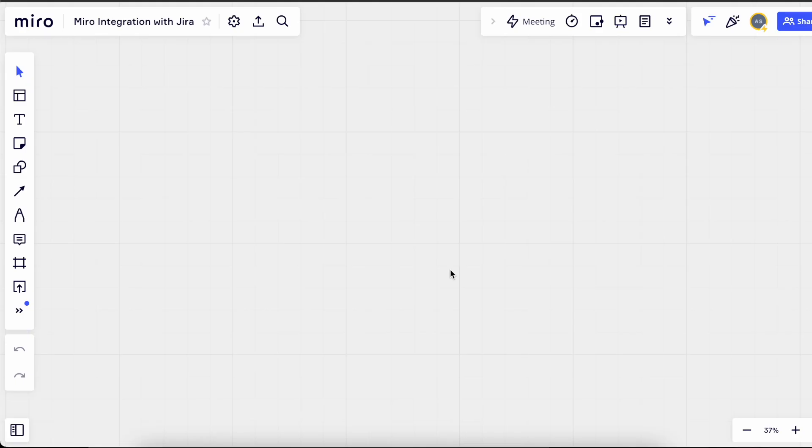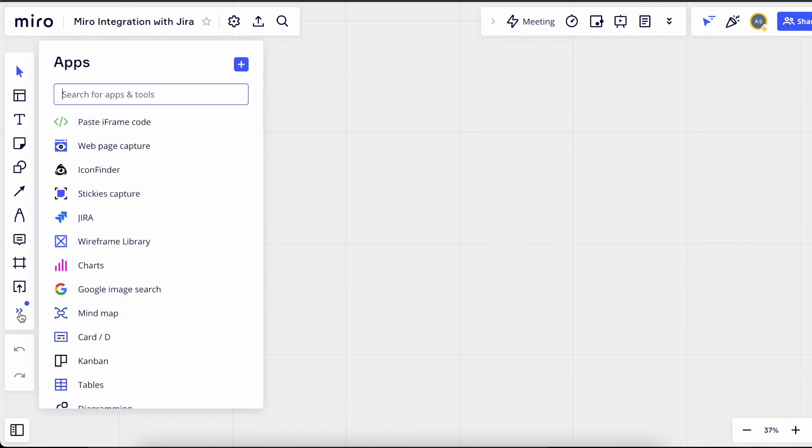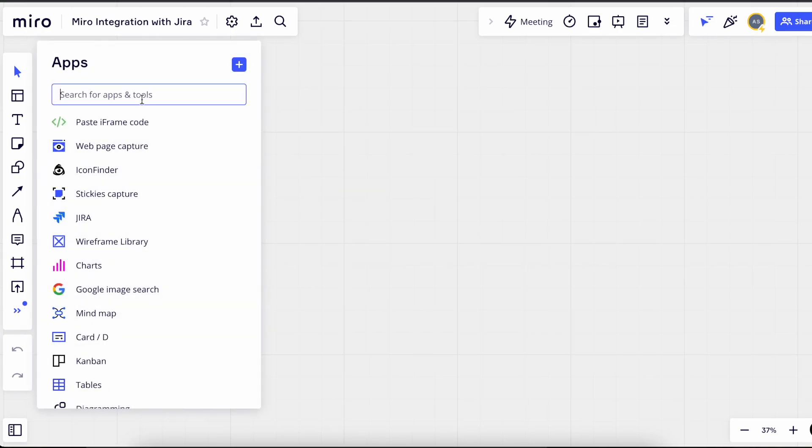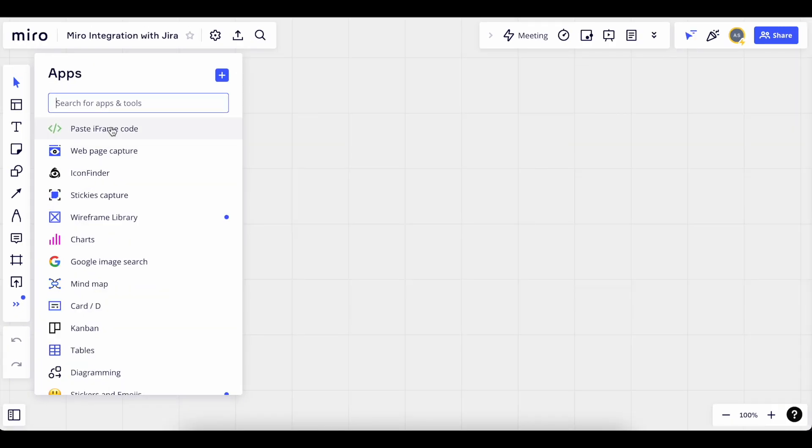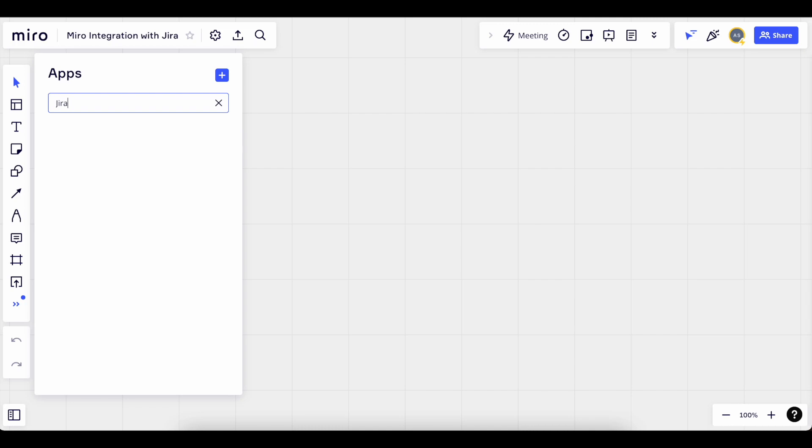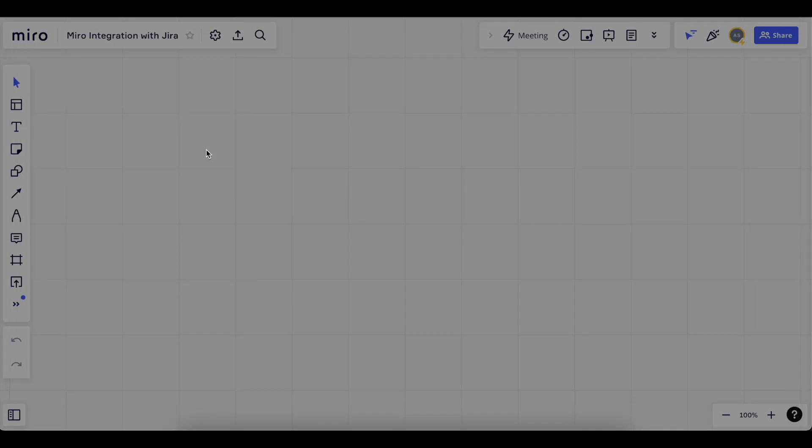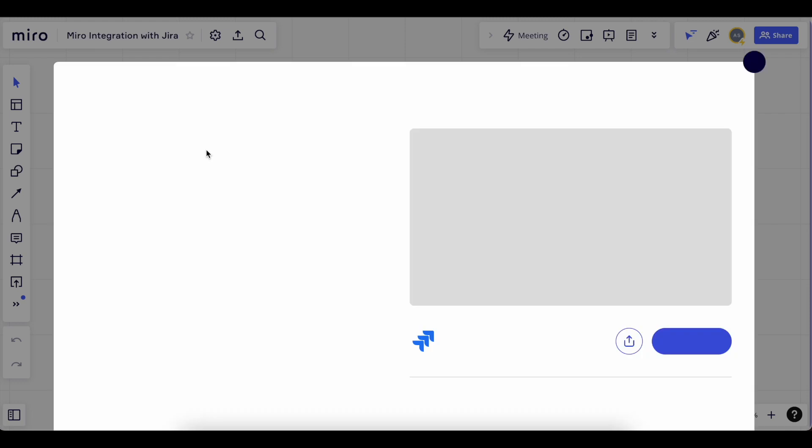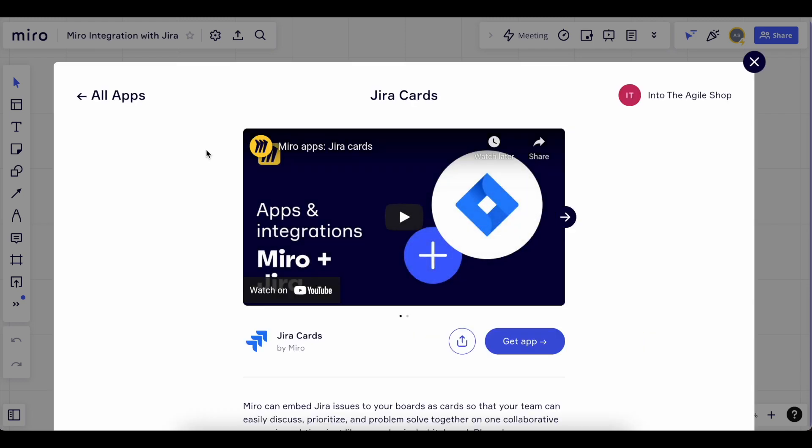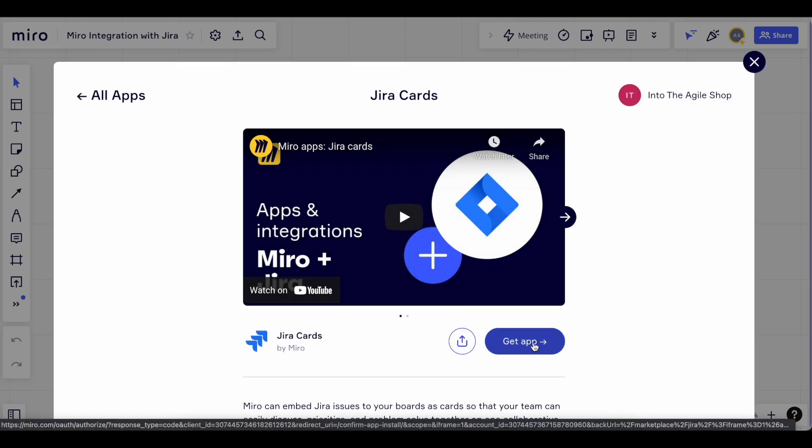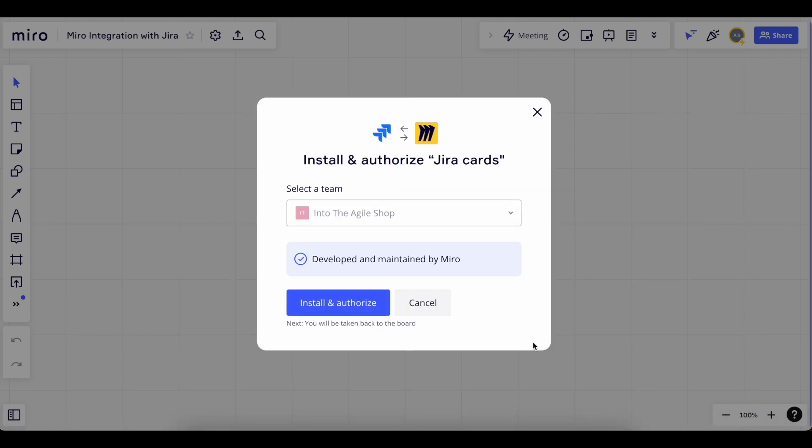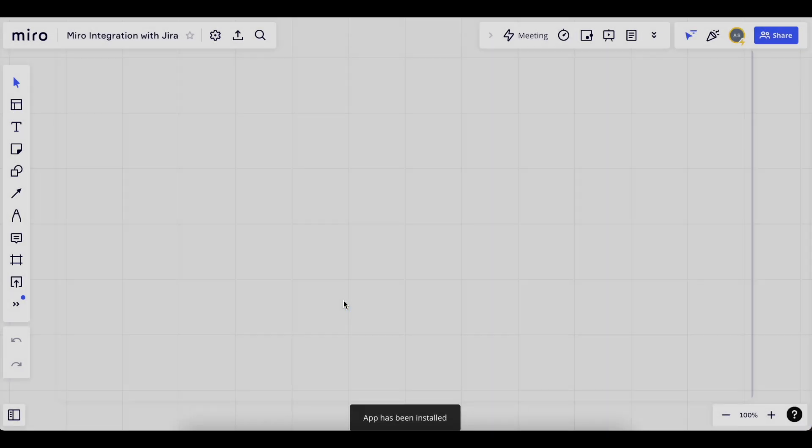Once you are in your Miro account and you open up a new board, expand the menu item on the bottom left and search for Jira. Select Jira cards and click add. After it loads, click get app and then install and authorize.